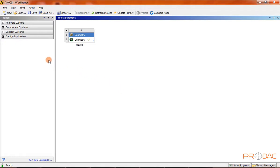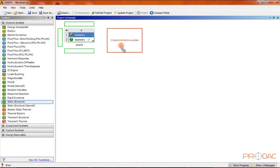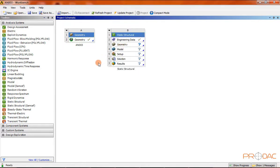Now we need to add a static structural analysis system. You need to share the geometry created in the AN003 component system with an analysis system to assign material to it. Click on the analysis systems plus button and double-click or drag and drop the static structural analysis to the project schematic window. Then drag the AN003 geometry and drop it into the static structural analysis system's geometry.